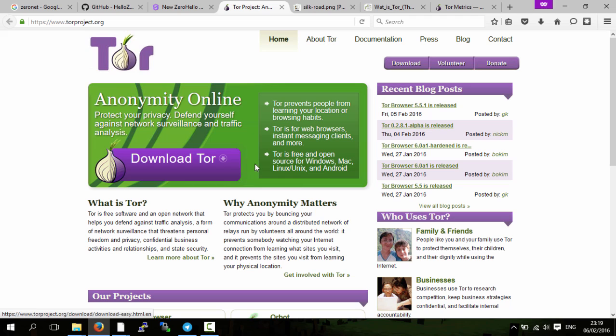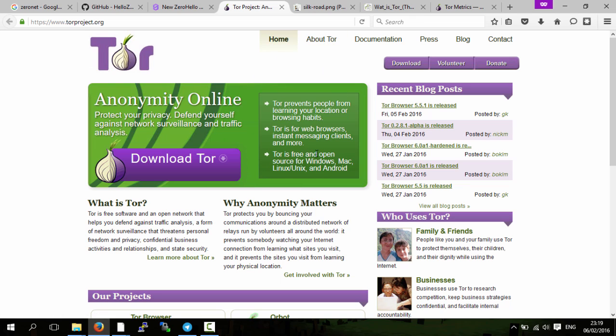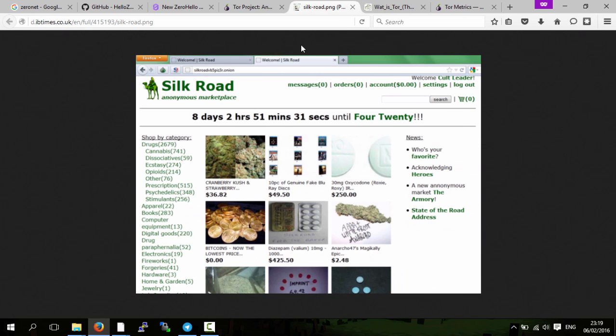A lot of people know Tor because it used to have a big hidden service or website on it called Silk Road. I personally didn't use Silk Road, but it was used to sell weed and other drugs and fake counterfeit goods.